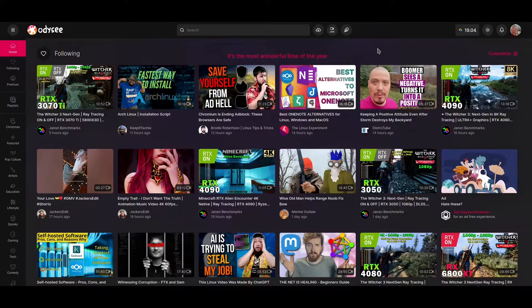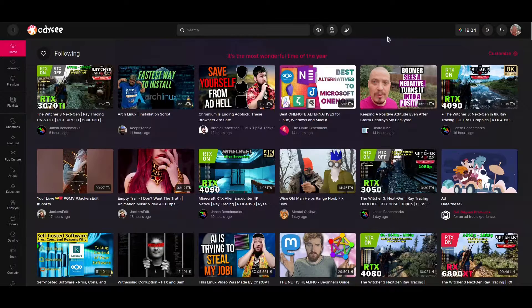Hey guys, welcome to another episode of your favorite channel. For today I am going to show you how to upload a new video to your Odyssey channel. For this purpose, of course, you need your Odyssey account and Odyssey channel.